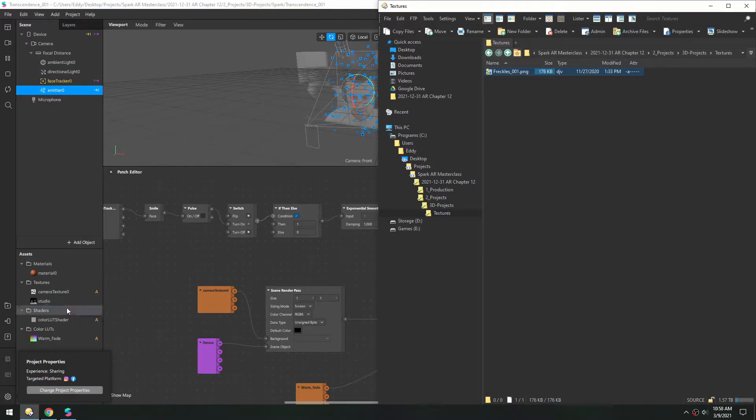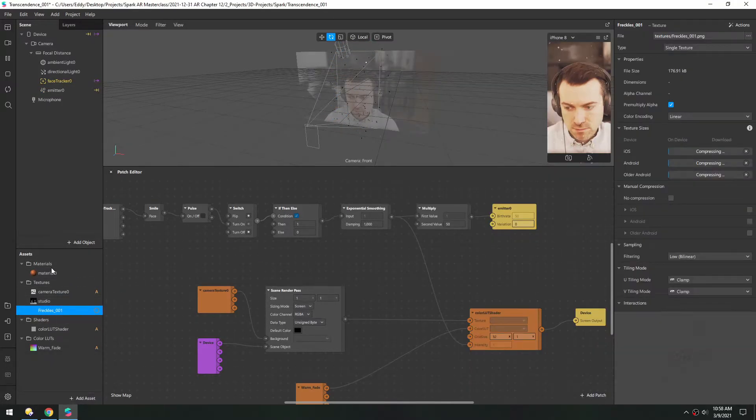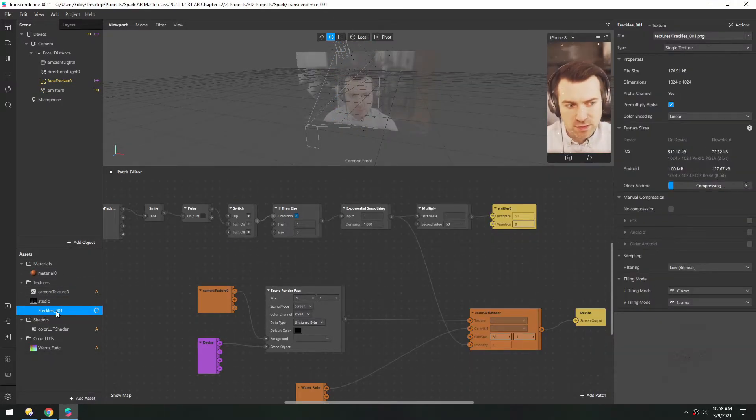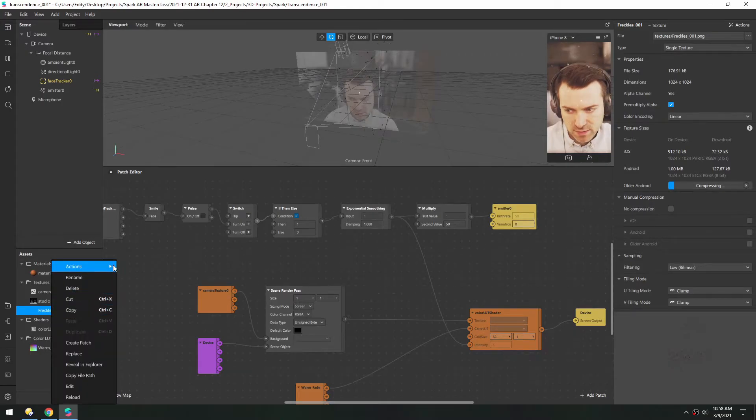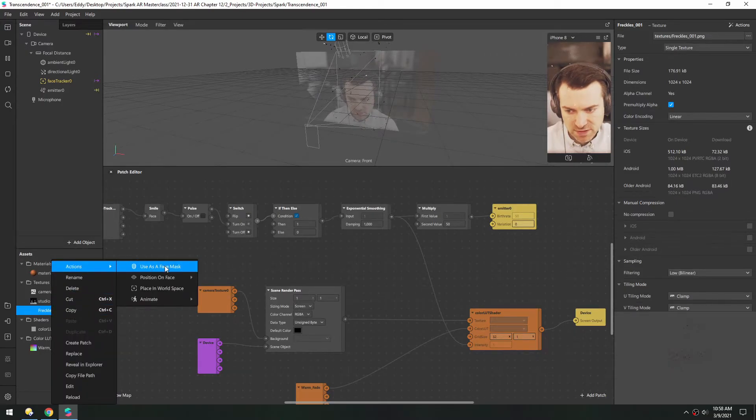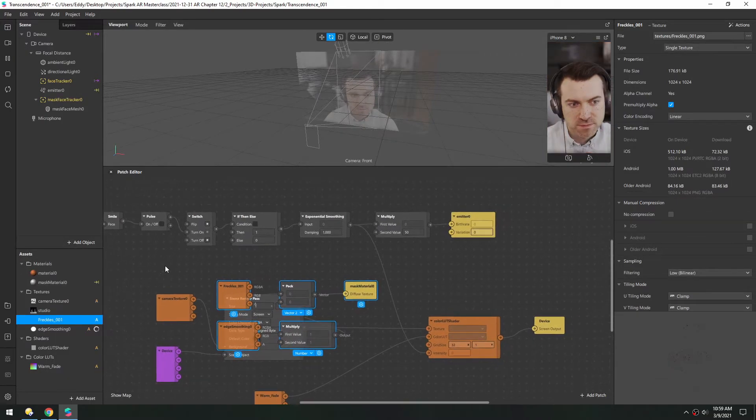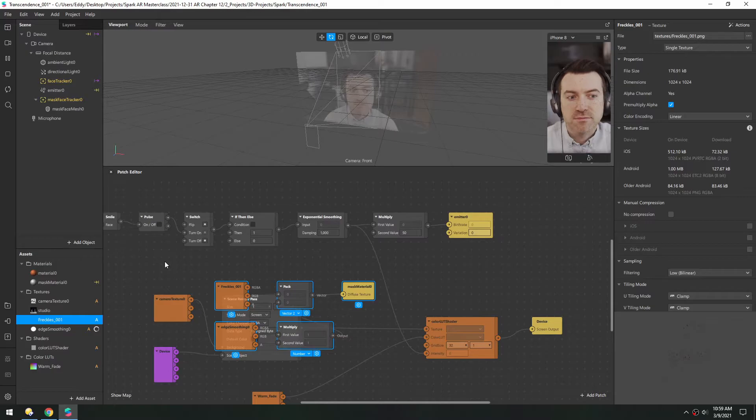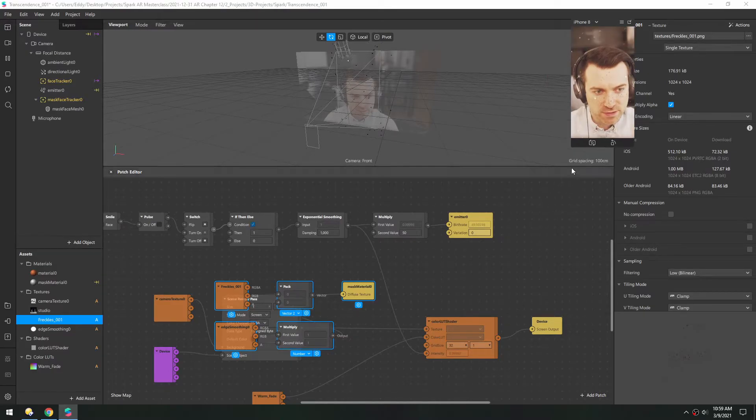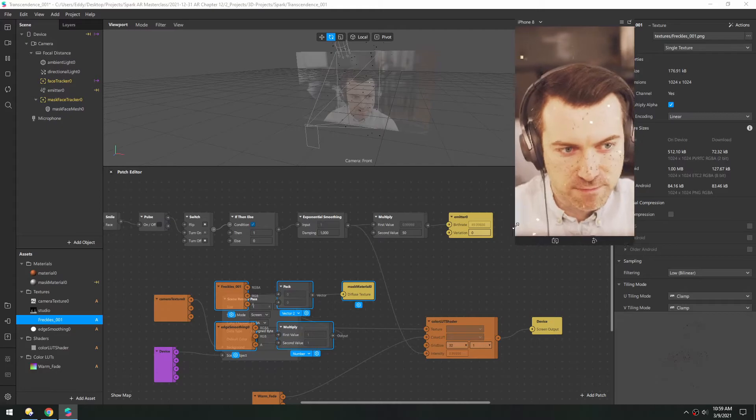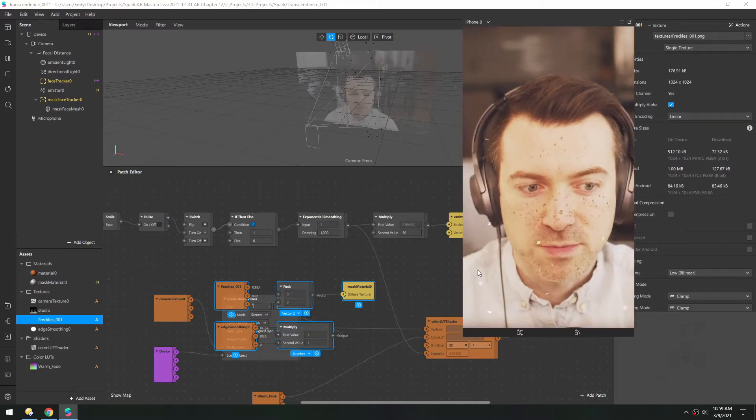So we'll drag that in, and the quickest way to do this is to right-click actions and use as a face mask. There you can see instantly it takes place, and now if I pop this out you can see just like that we get some nice freckles.